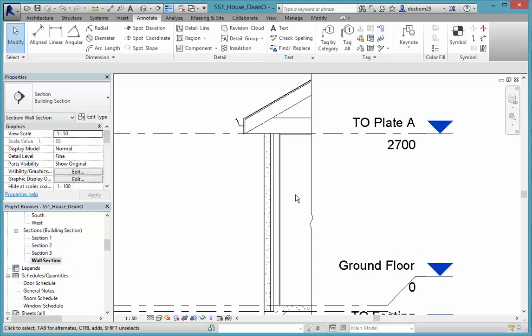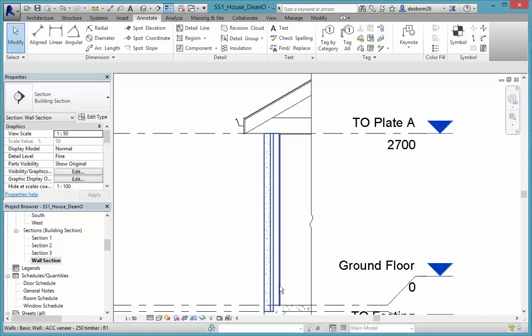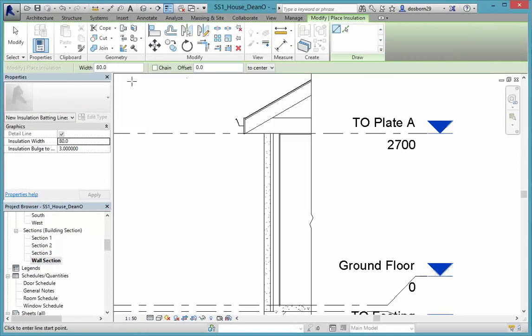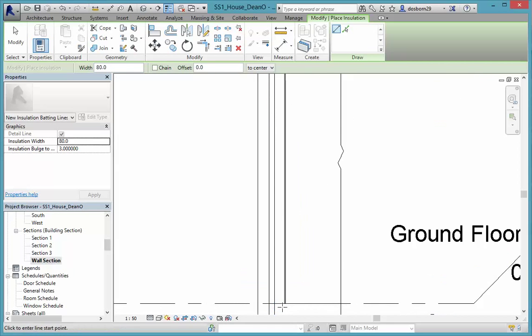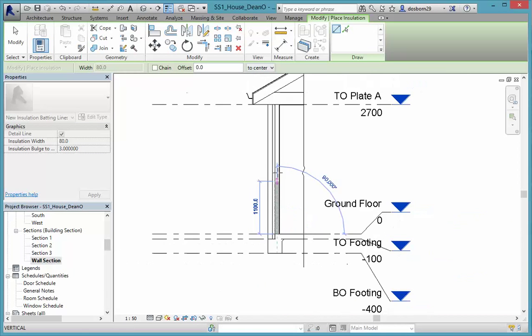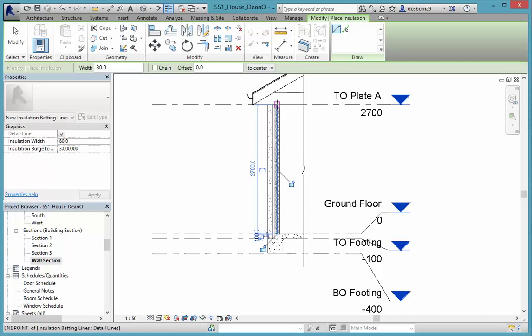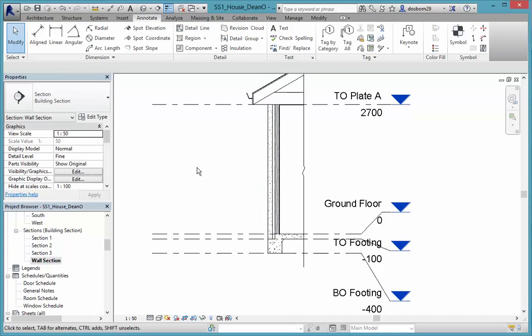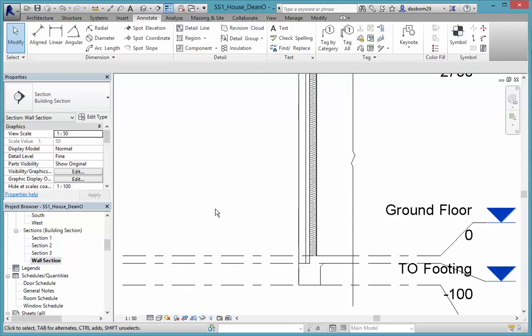The other thing we can do here is, we would normally have some insulation in this timber wall frame on the outside here. In Annotate as well, you can see that you have an Insulation. You can set the width, so 80 is going to be great for exactly what we want. We can come into the center and drag that up until we get to the top plate. And hit escape a couple of times, and we have our insulation in there.